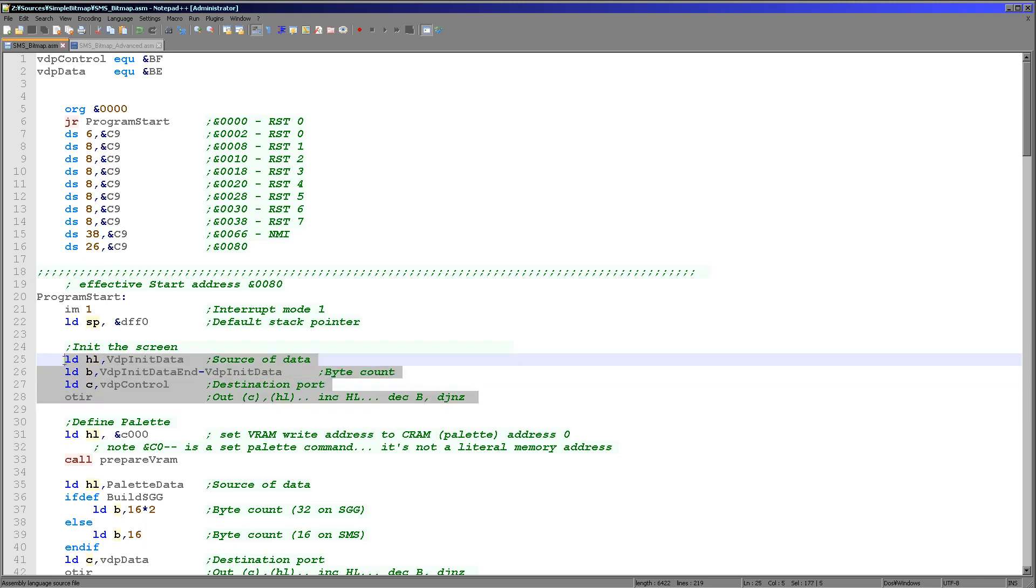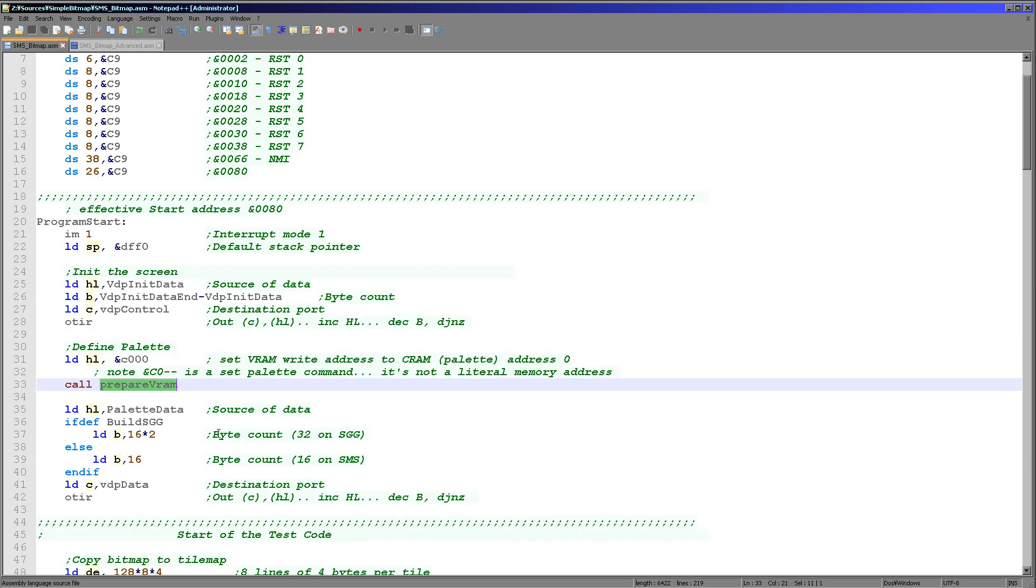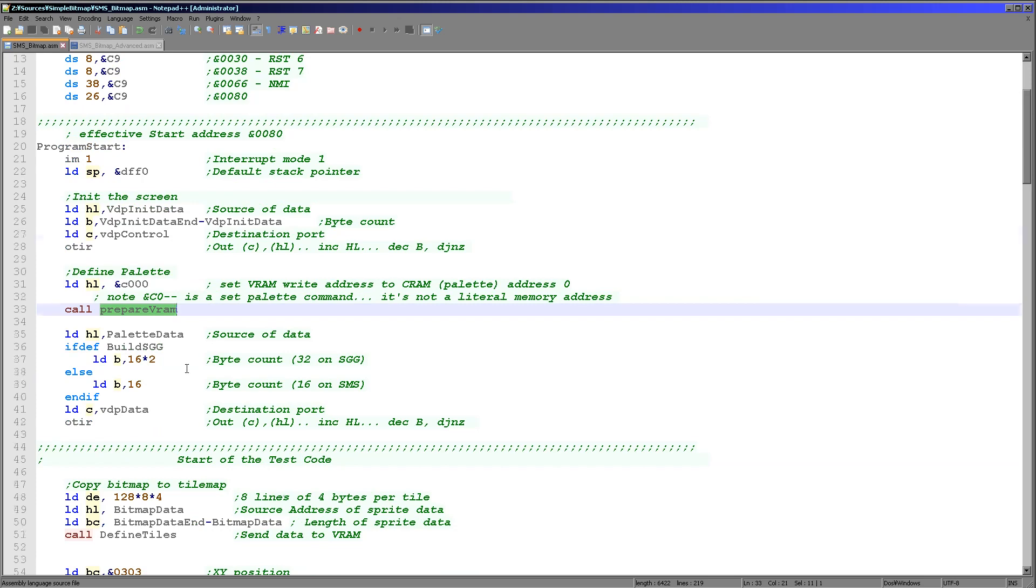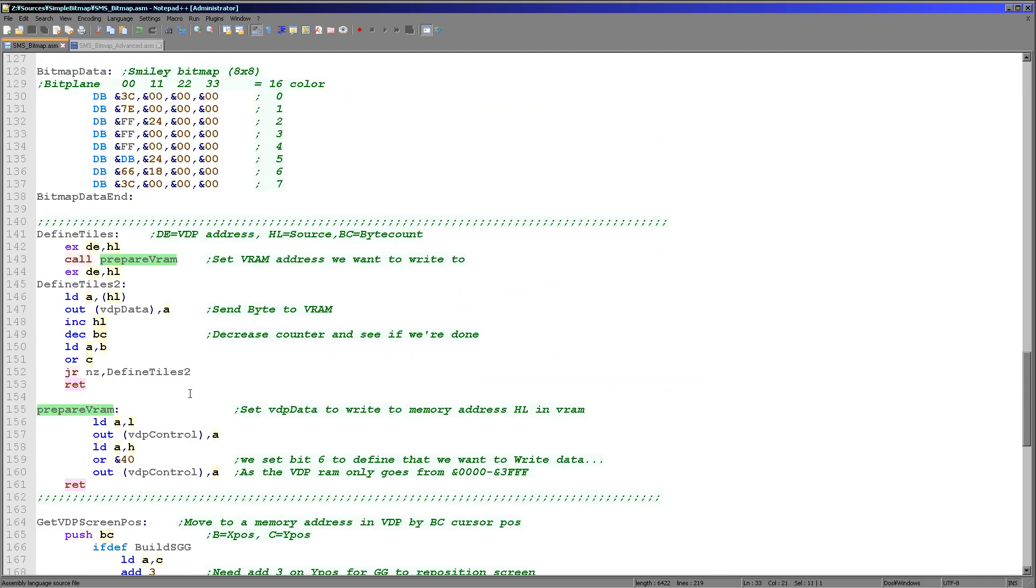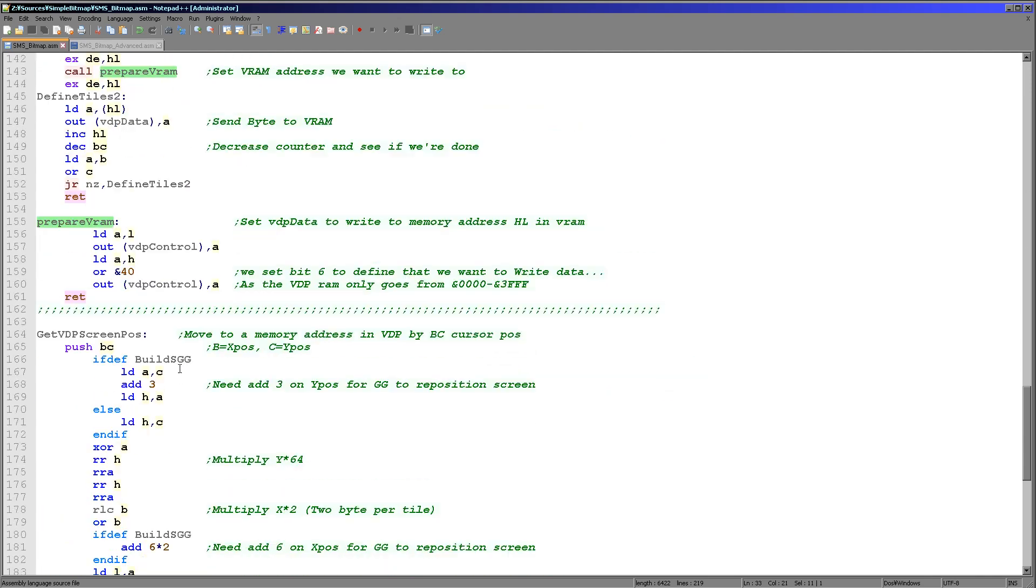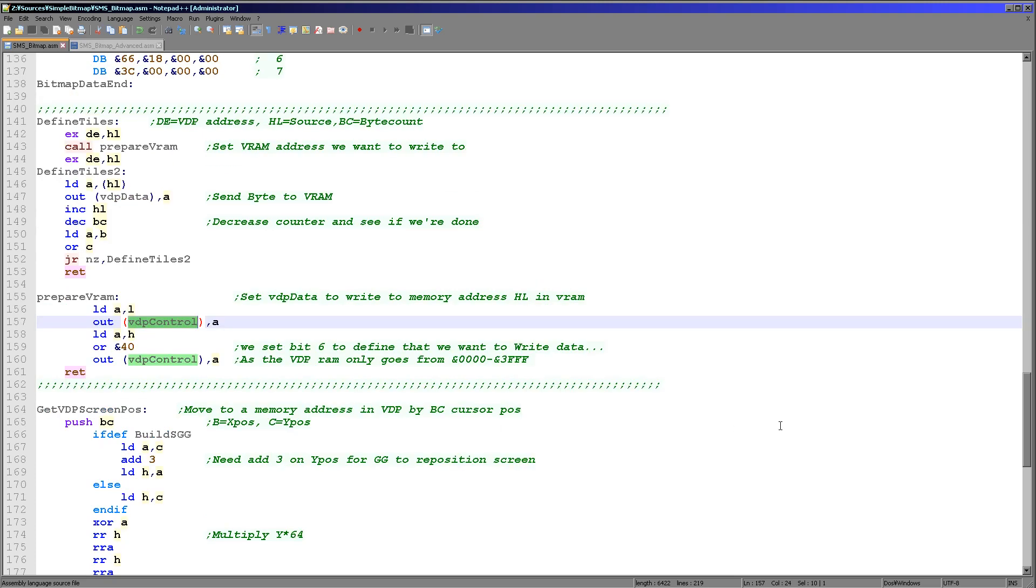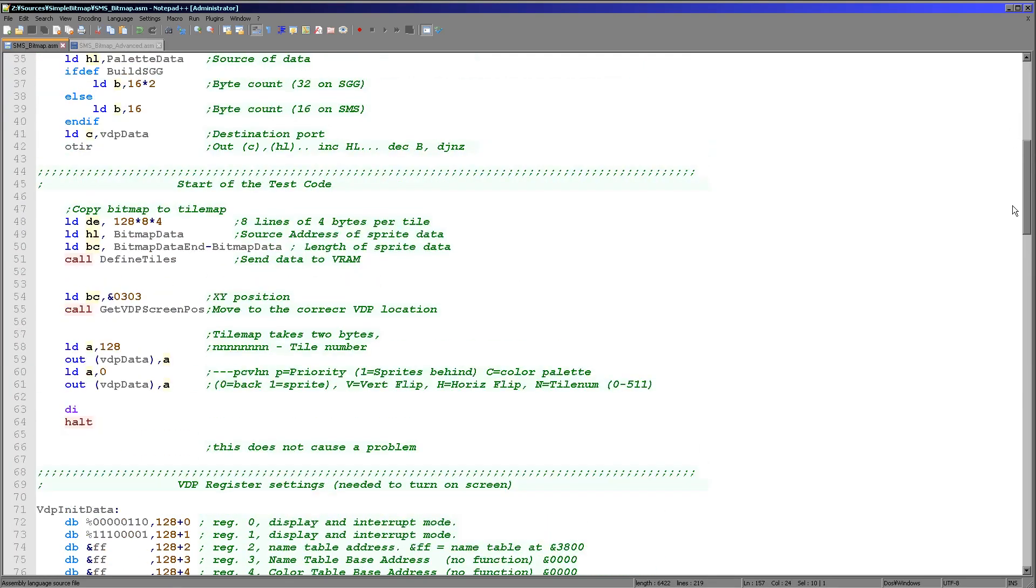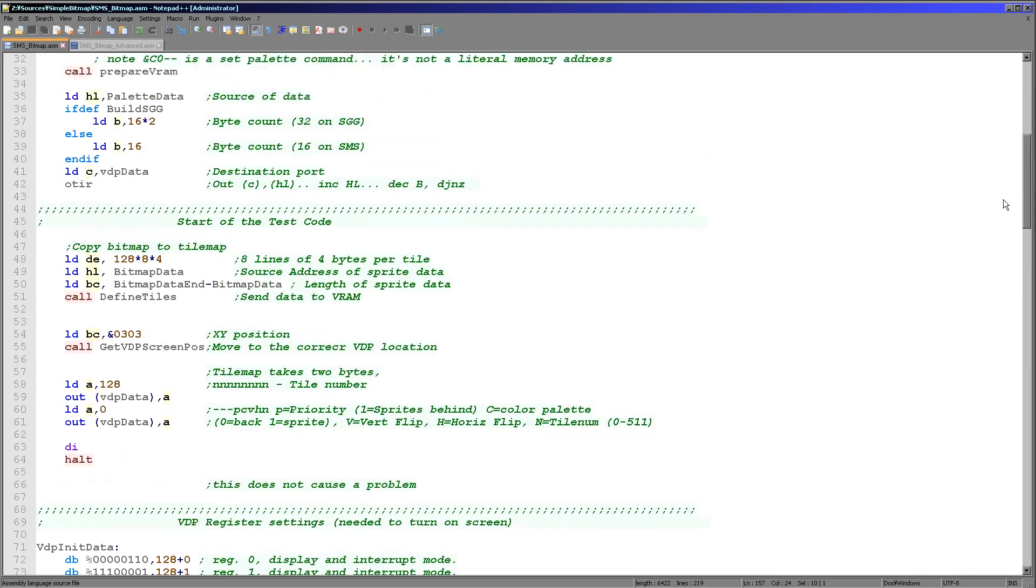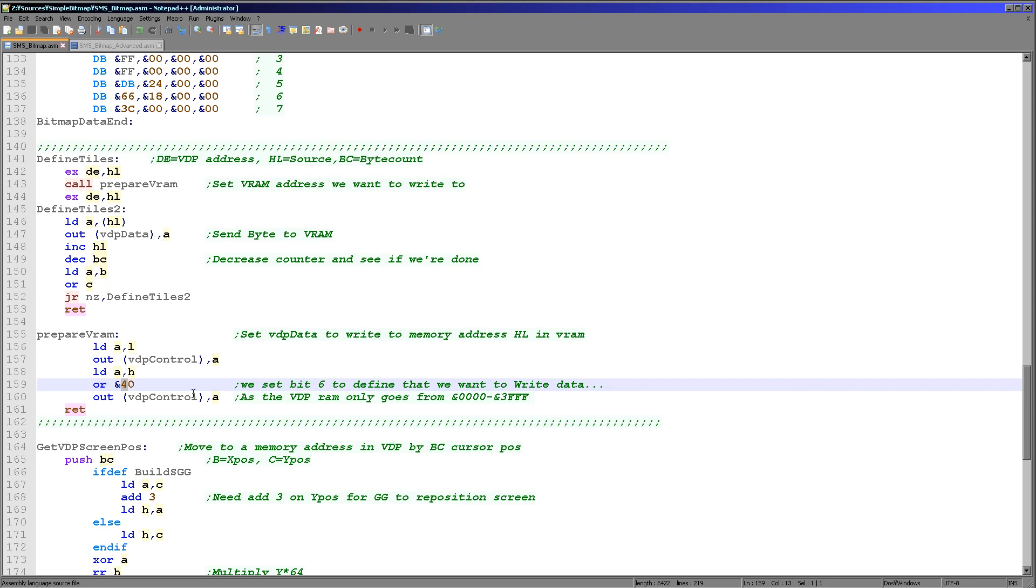At this point we've set our screen up but we need to set up our palette. The palette write address is in VRAM at C000. We use a command called prepare VRAM and that will select the memory address for us automatically. All we need to do is we load the low byte and send it to the VDP control we defined at the very top. Then we take the high byte, we OR in hexadecimal 40, we need to set bit 6 to 1 to tell the system that we're writing to VRAM not reading.